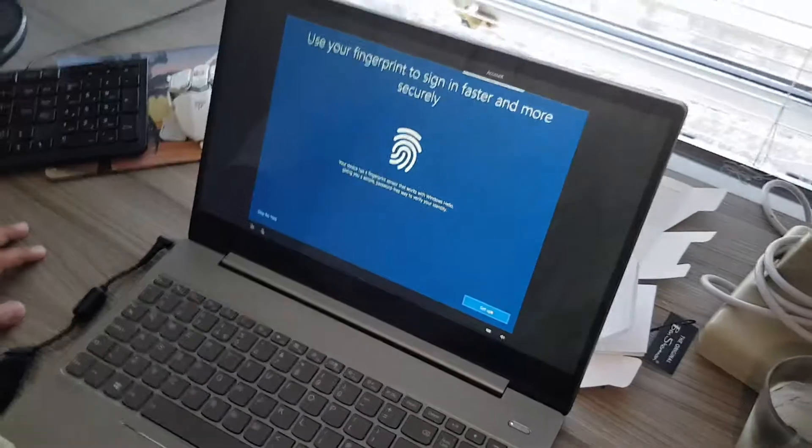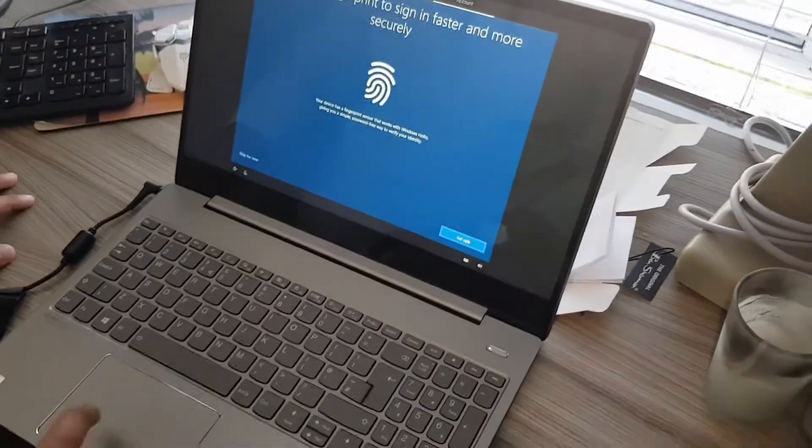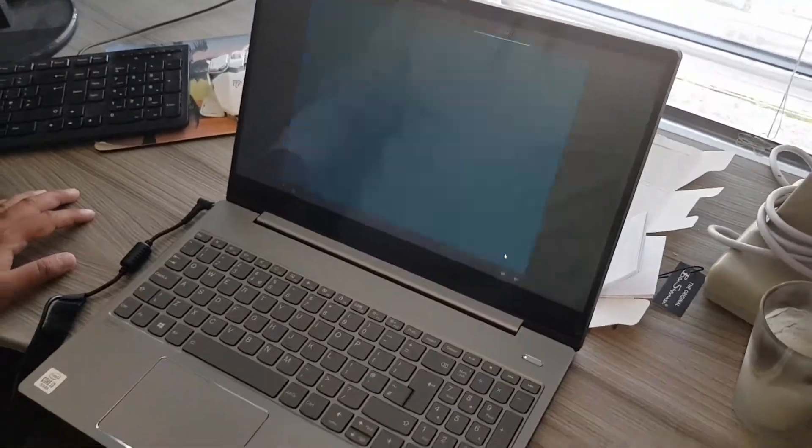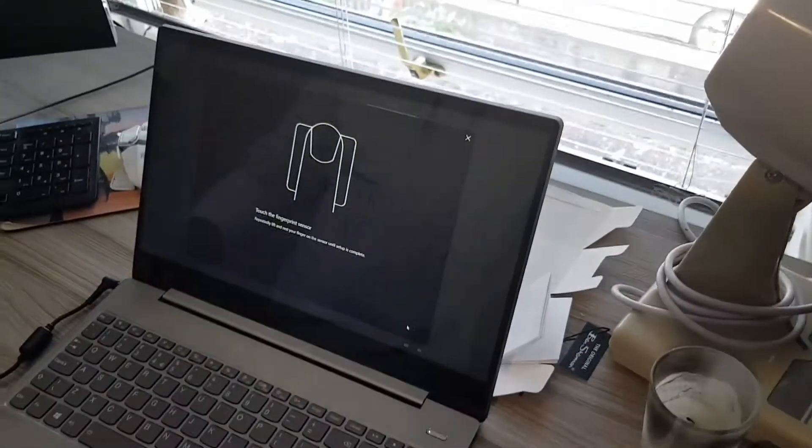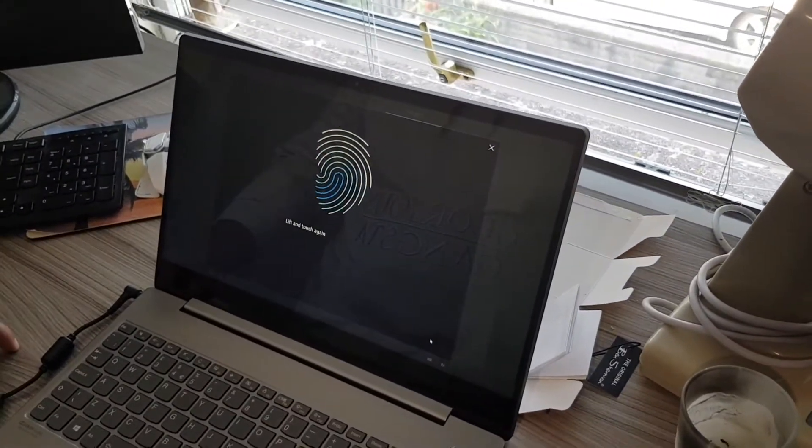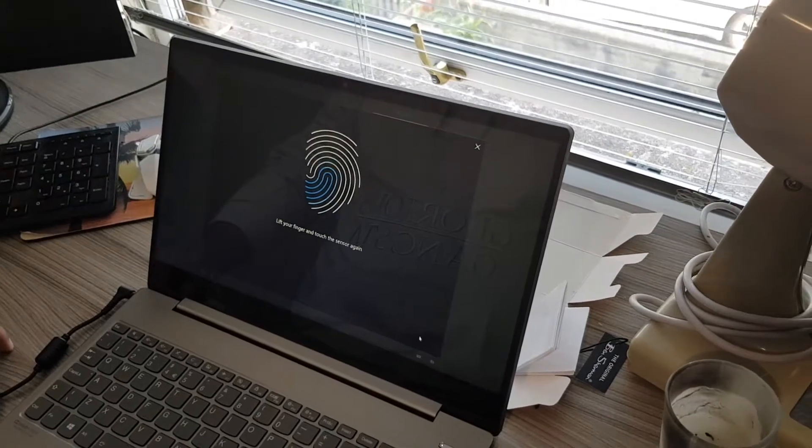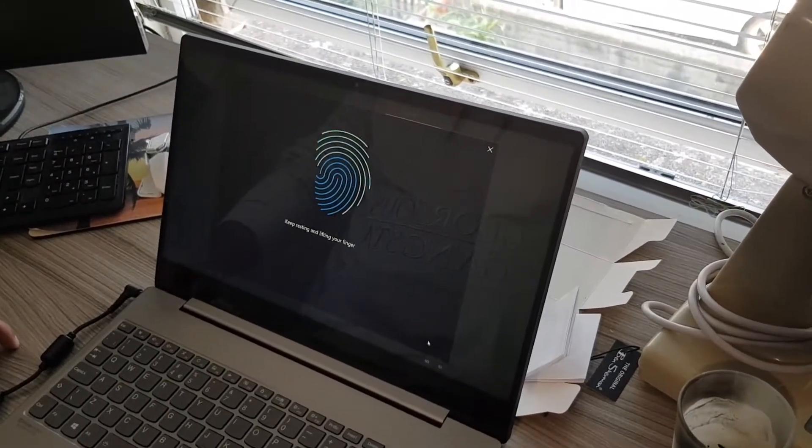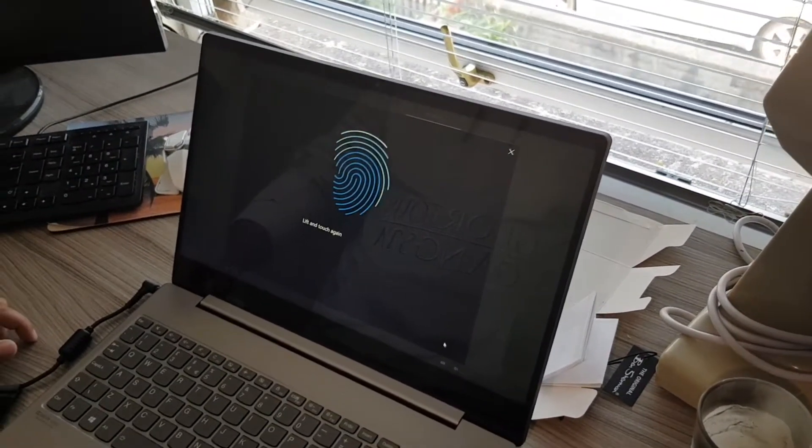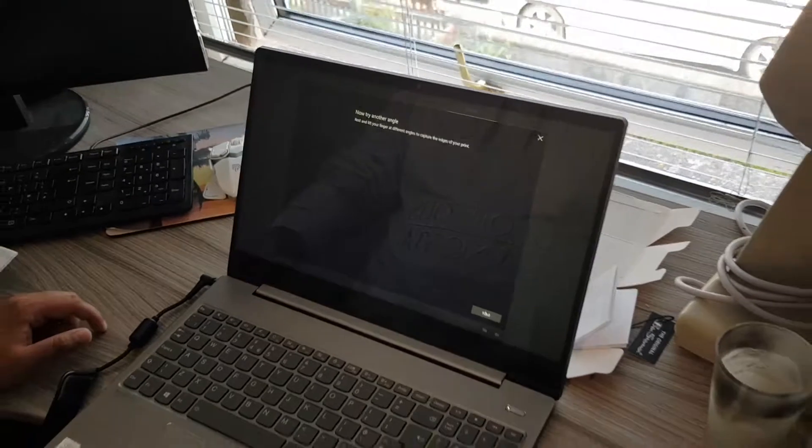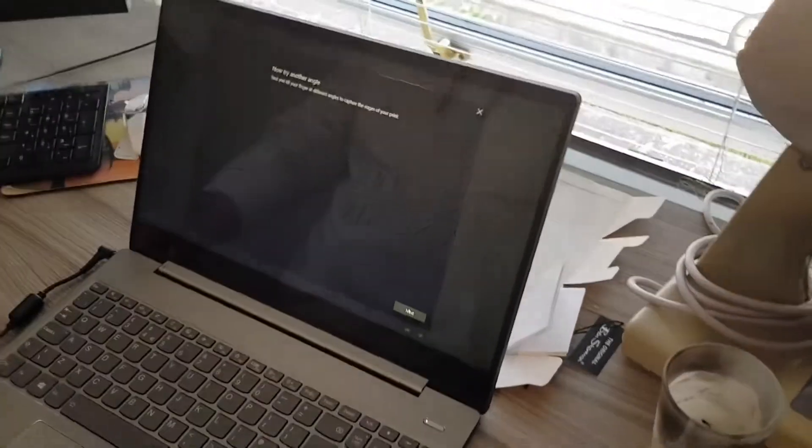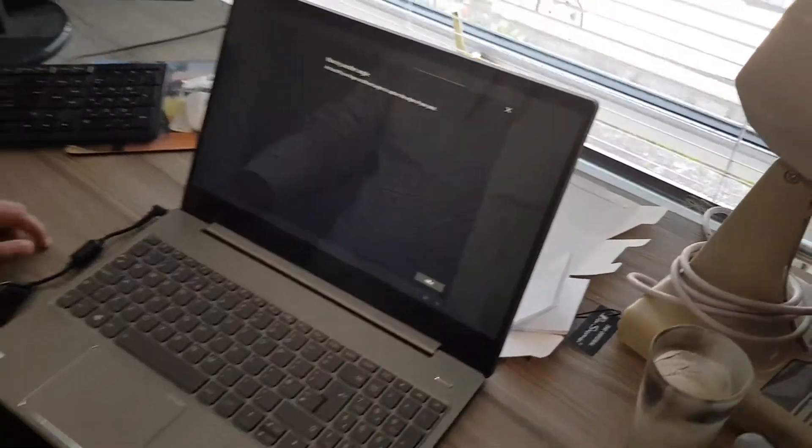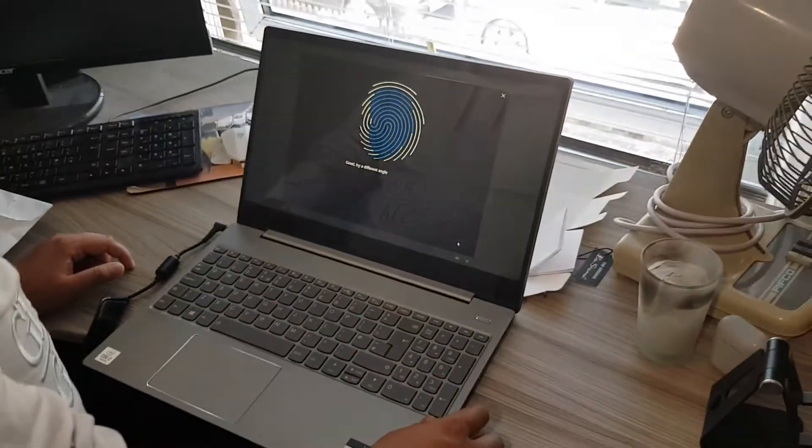Okay, we have made that account. Now we're setting up the fingerprint, so there's your fingerprint sensor. You have to do it, just keep doing it. Do it again, keep doing it.